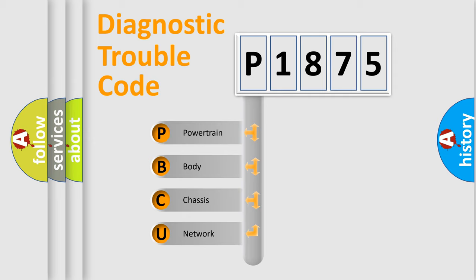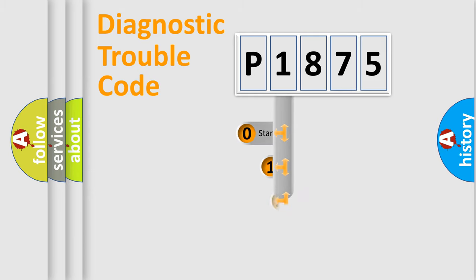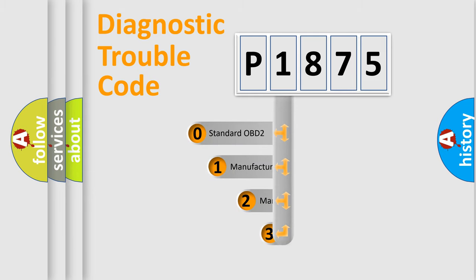We divide the electric system of automobile into the four basic units: Powertrain, body, chassis, network. This distribution is defined in the first character code.